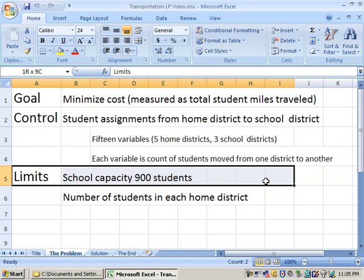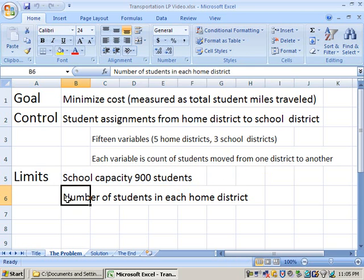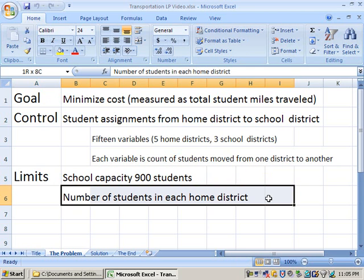Our limits here are, first of all, that each school building has a capacity of 900 students. And secondly, the other limit is that we need to ensure that we actually serve all of the students. We can't leave any students at home, and we can't have students magically appear from somewhere else. The exact number of students served in each district has to equal the population that we have.